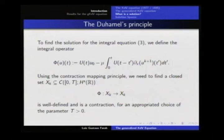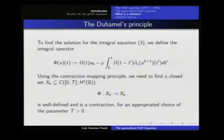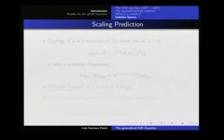A natural way to find a solution is to define an operator Phi of u such that Phi(u)(t) is the right-hand side. What we have to do is find a u such that Phi(u) equals u — a fixed point. A natural way to find a fixed point is to find a closed set in some space X_K such that this application Phi is a contraction and well-defined for some time T.